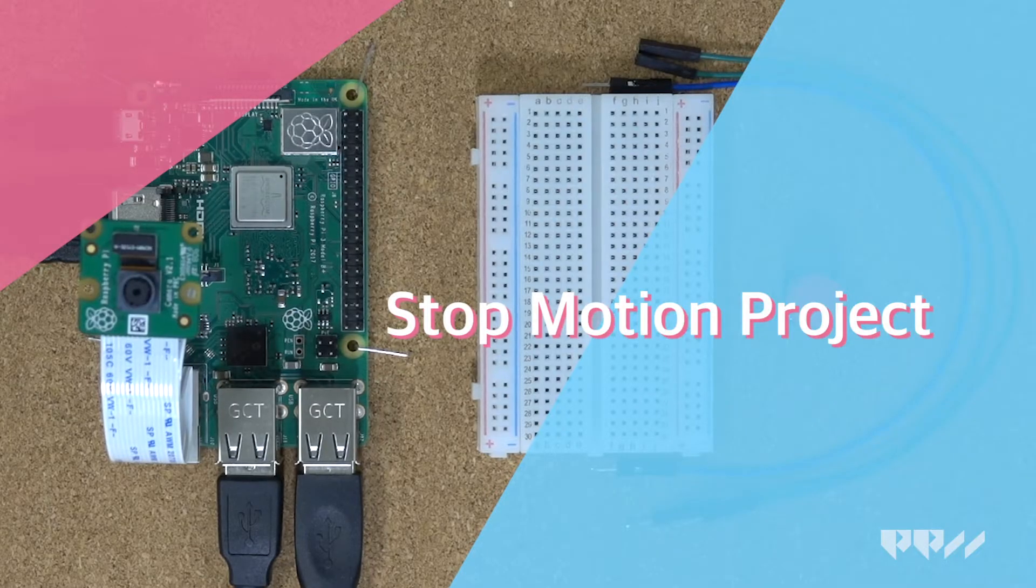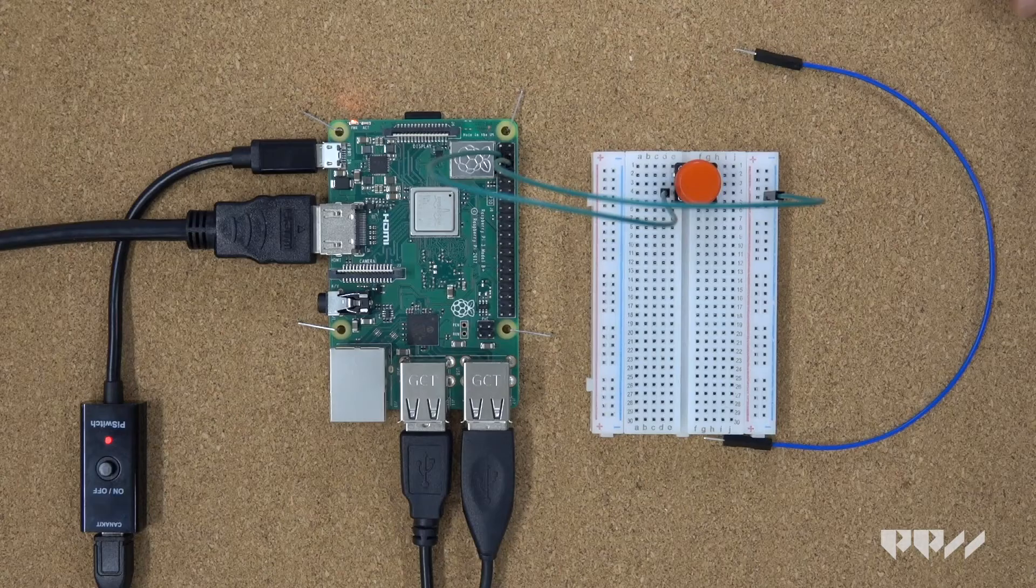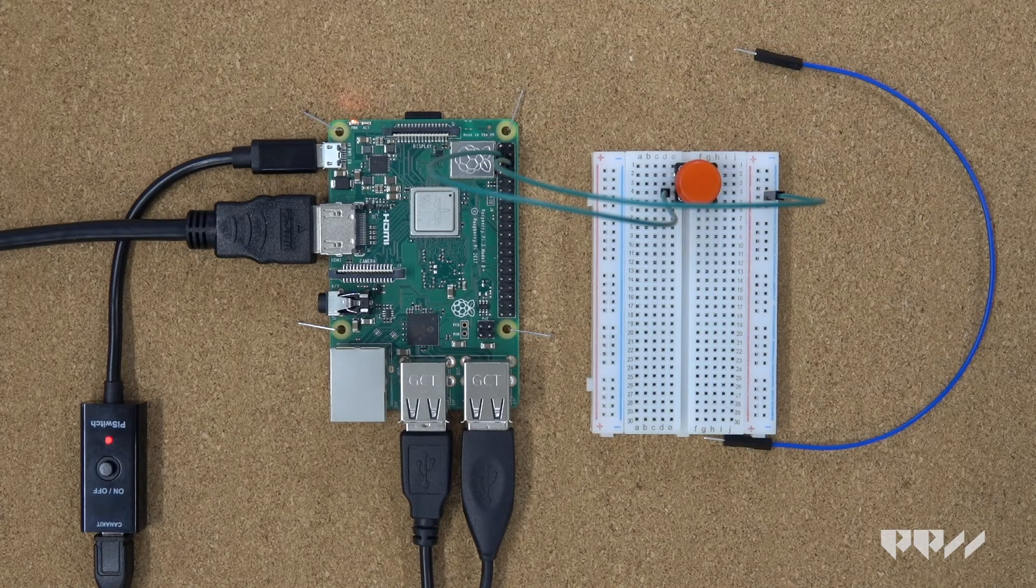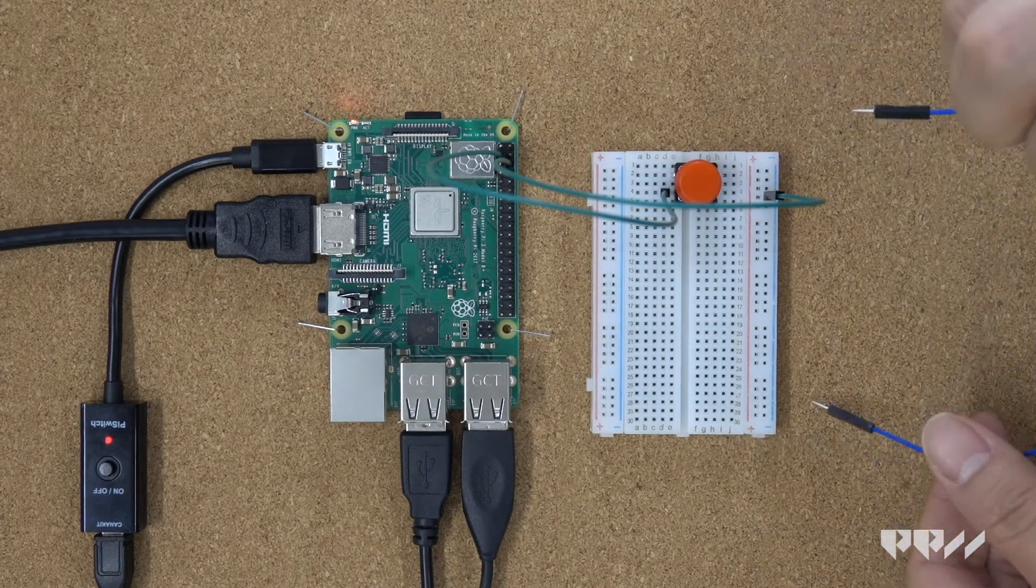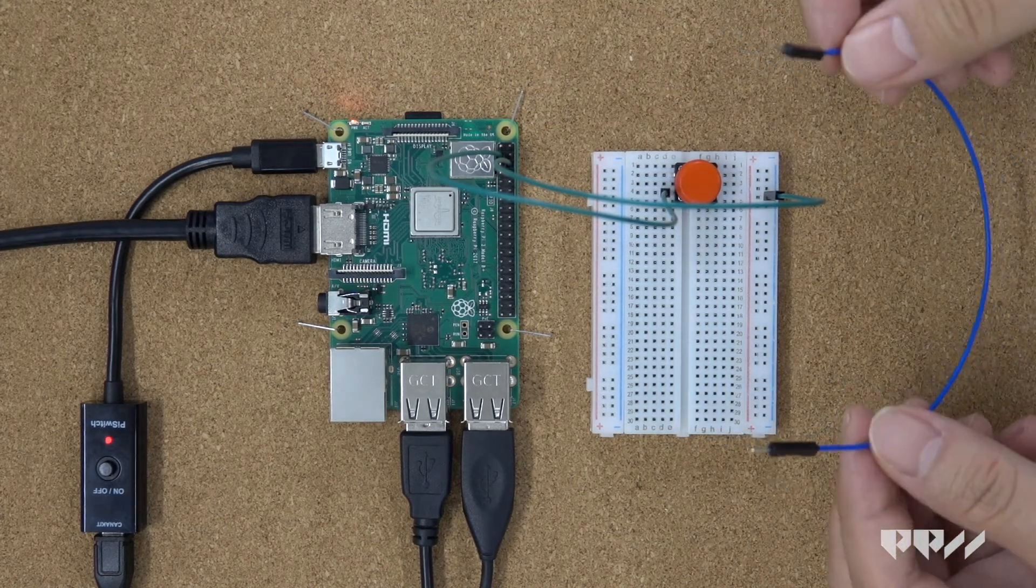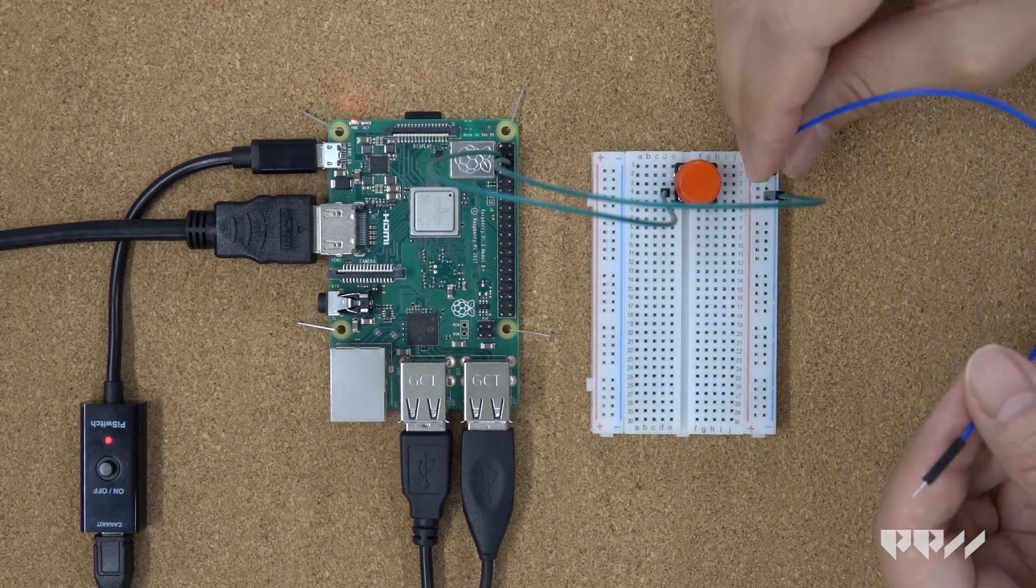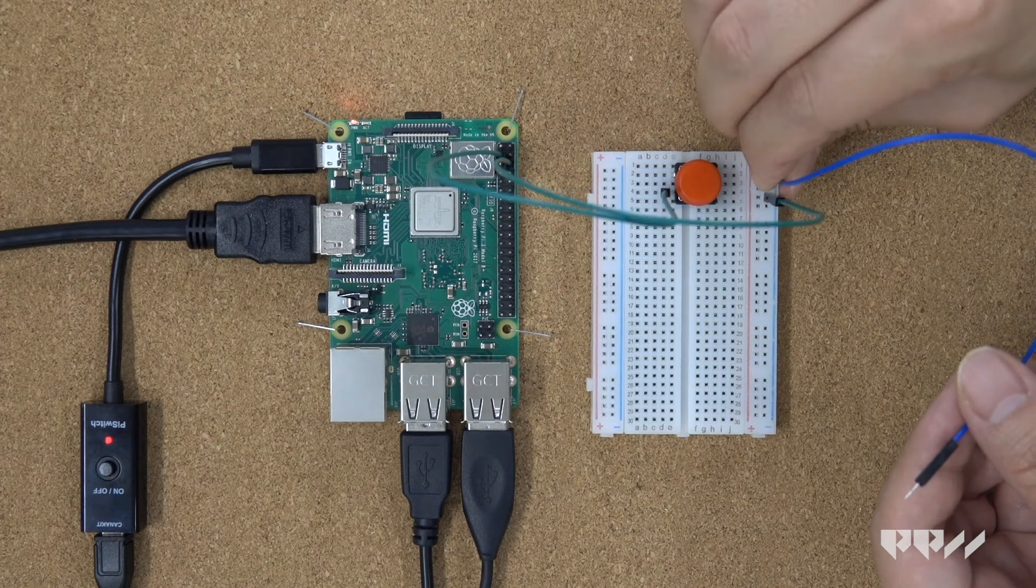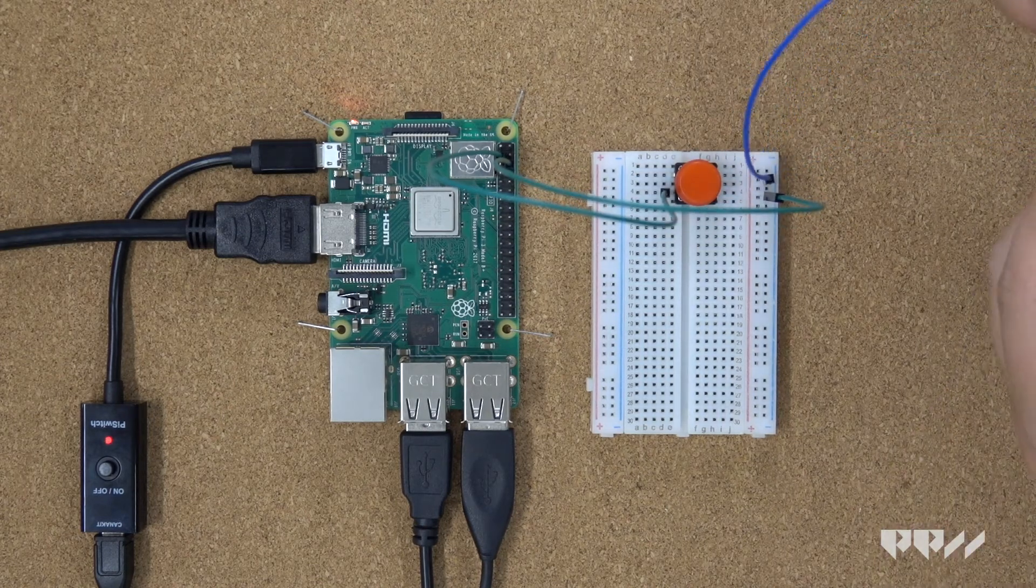StopMotion project. Running the code from the Thonny file every time you want to take a picture is not very useful. By adding a button, you can take pictures when you want without starting the code over and over again.